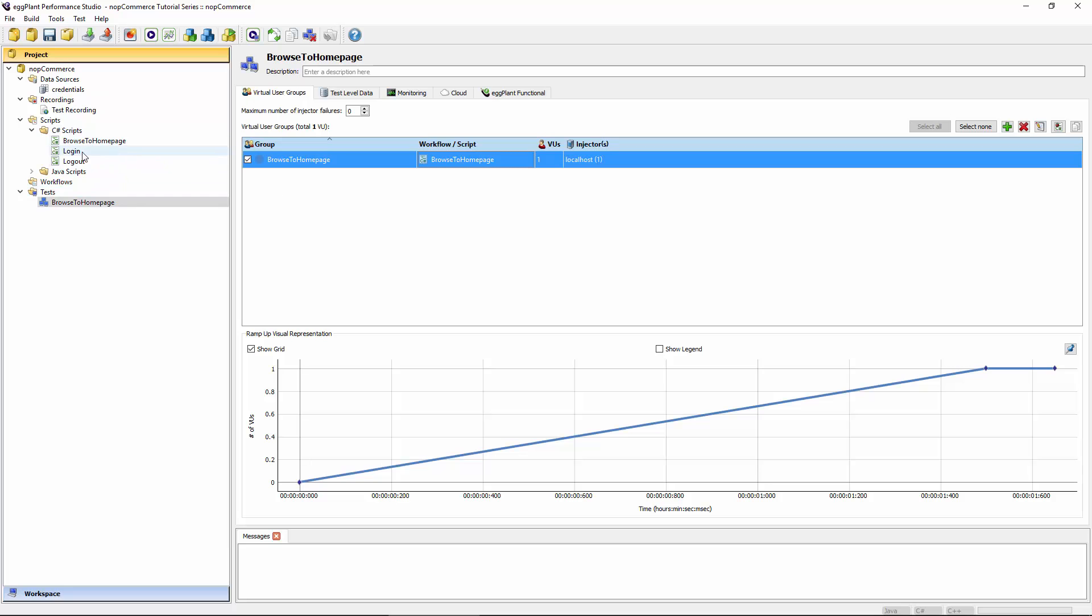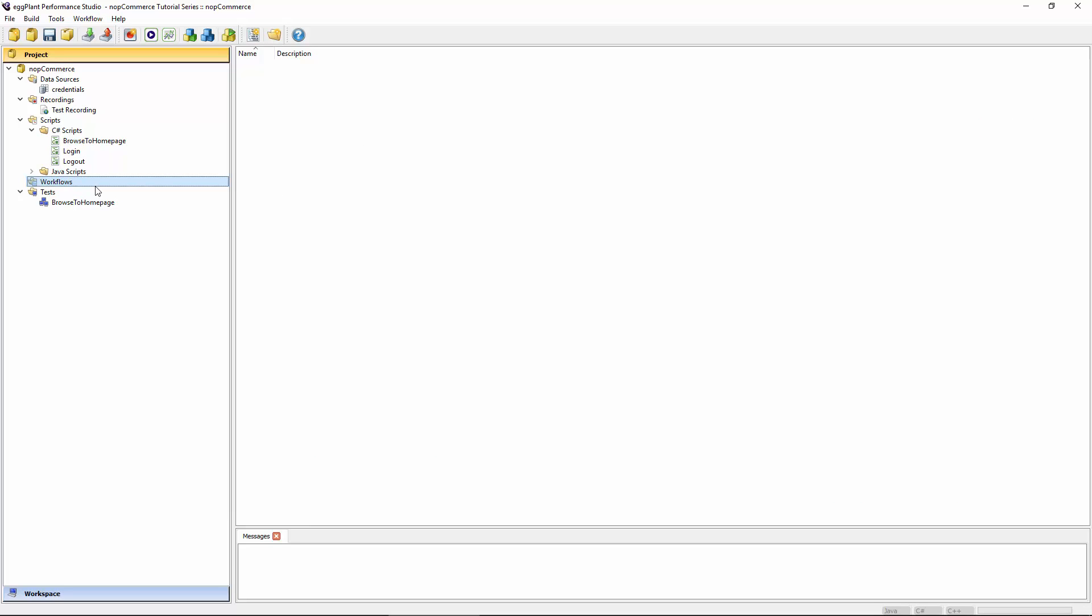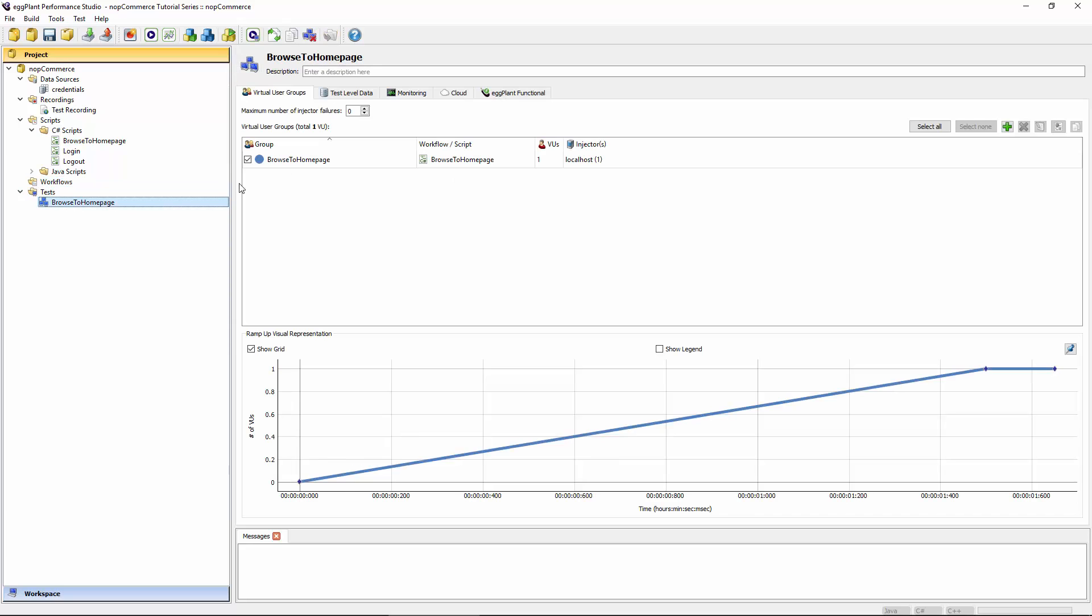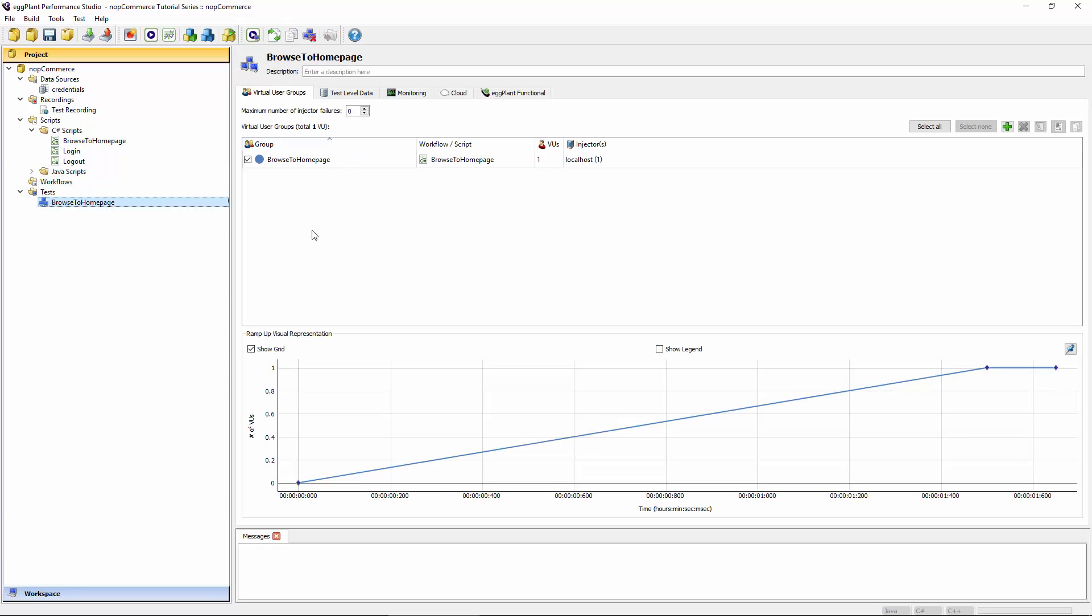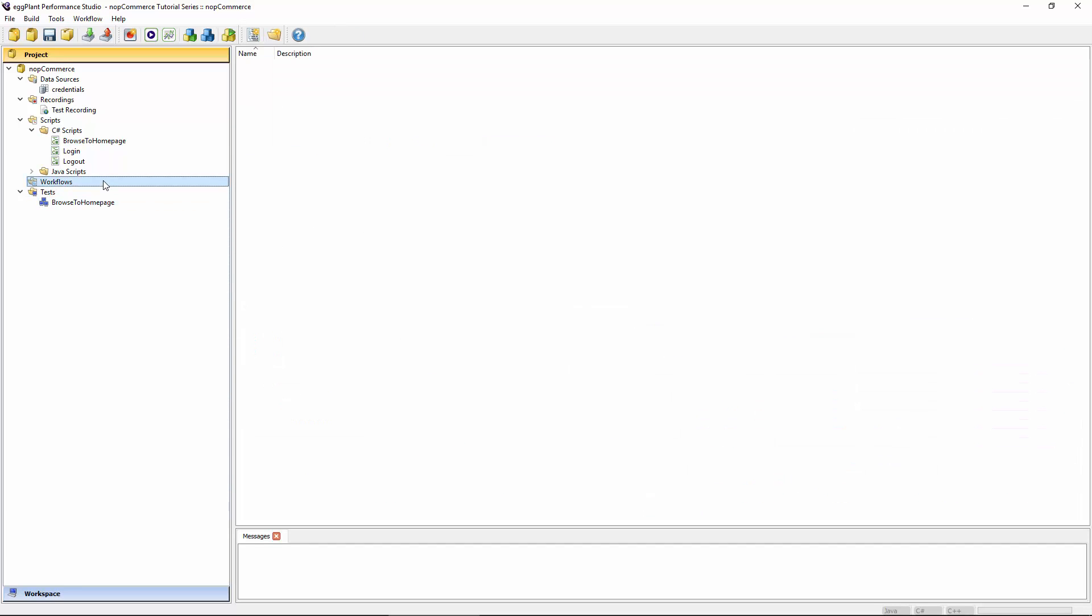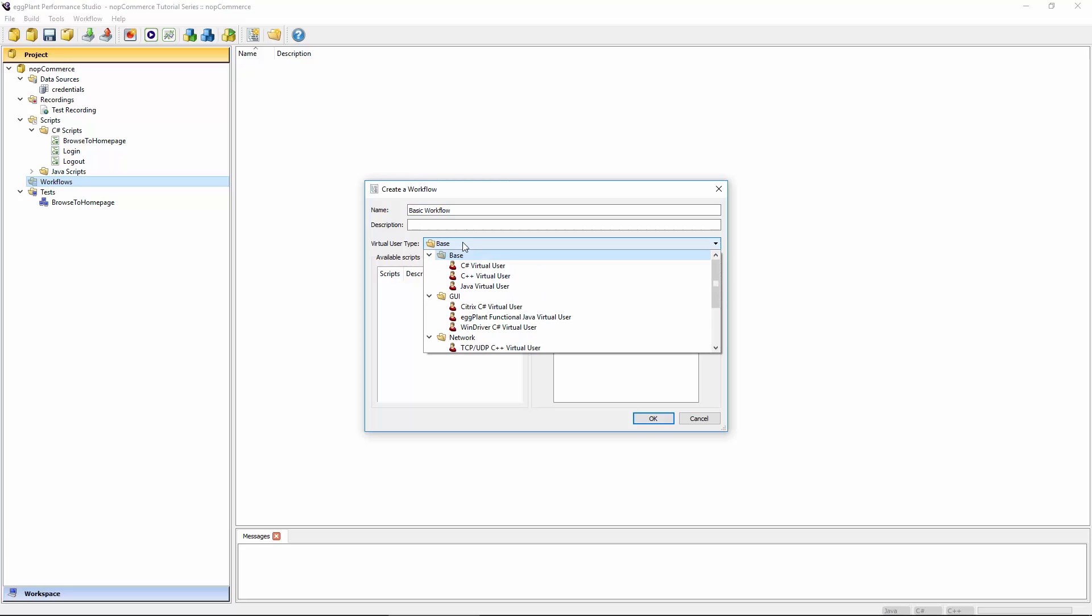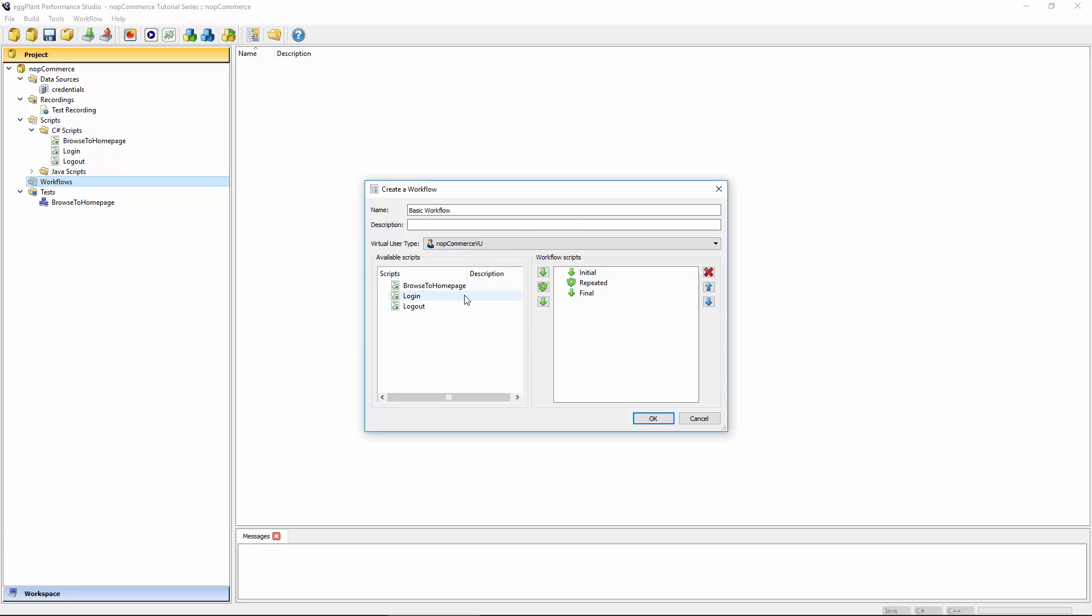If I wanted to actually run all of these scripts inside a single virtual user group, so I don't have to have multiple different virtual user groups, I would create a workflow. The options for creating a workflow are pretty straightforward there. You'll probably want to give this a reasonable name. In this case, it's just a basic workflow which is going to consist of all of the scripts I've got.